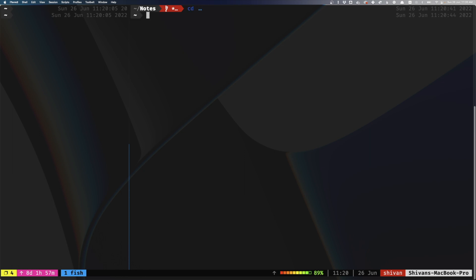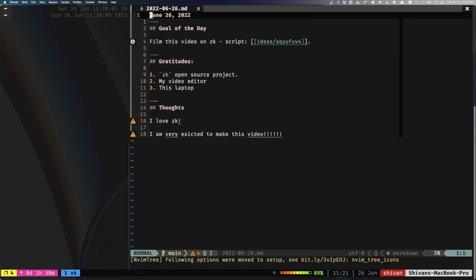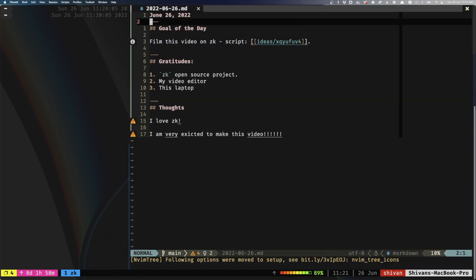The thing I really use ZK for is creating daily entries. There's a custom command called ZK daily. What this does is if there's no daily journal entry for today it'll create one, and if there's one that already exists for today it will actually edit that one instead of creating a new one.